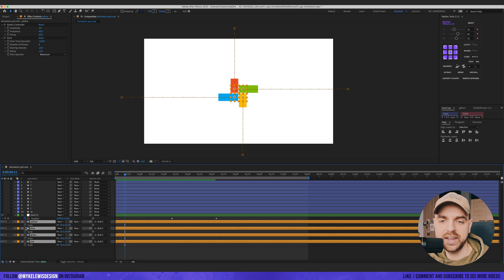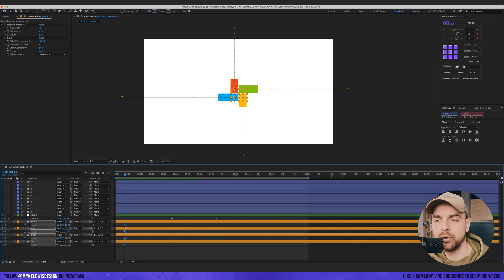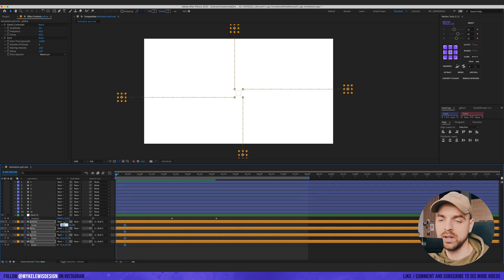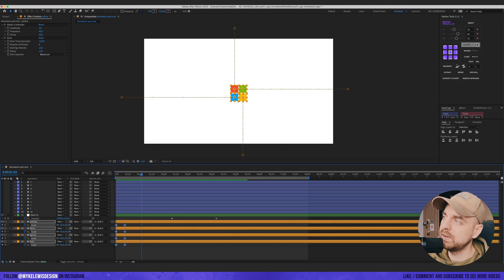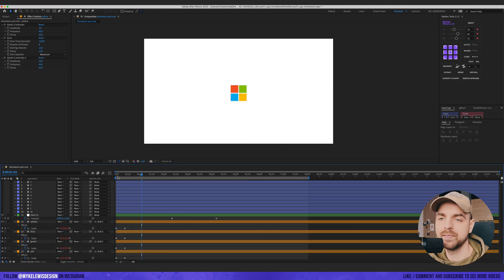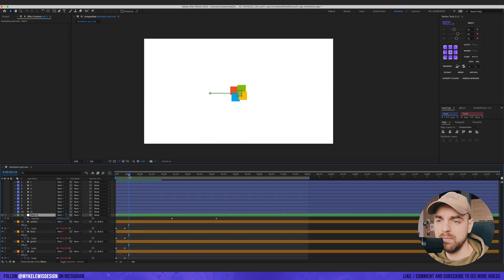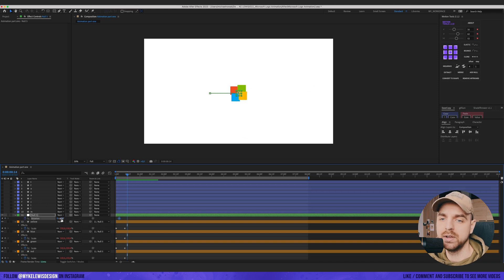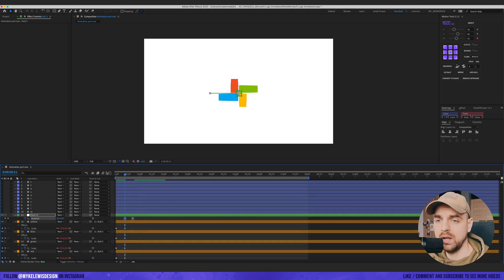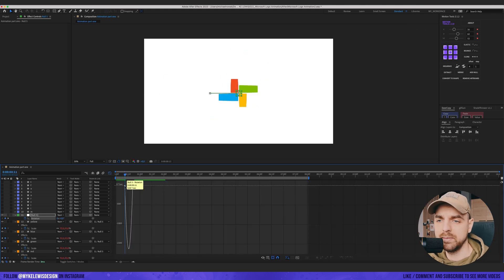I'd also like to play with scale, so I put a keyframe here and here and go with maybe 15. Let's see how this looks. We can also add an elastic expression to the scale. And maybe here we could add a bit of rotation. Let's see if this is gonna work — maybe rotate this a bit and easy ease those keyframes.